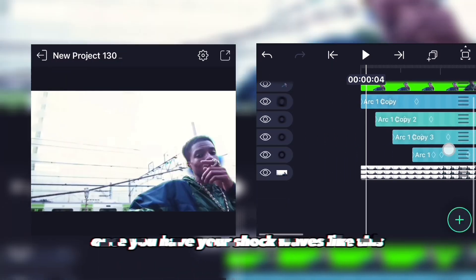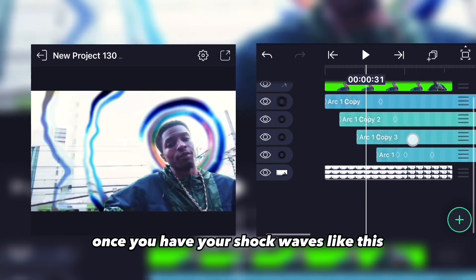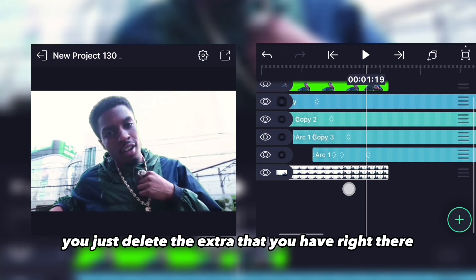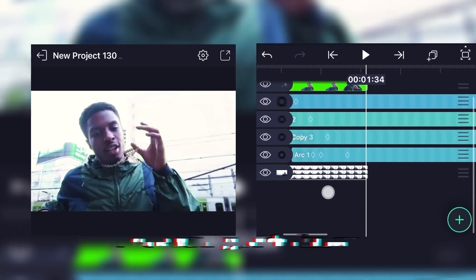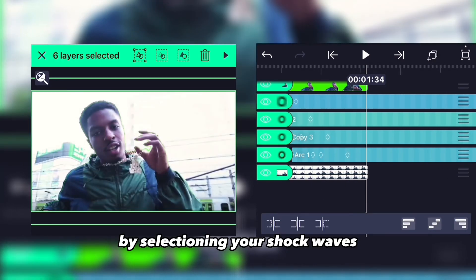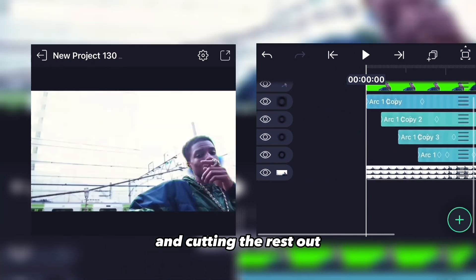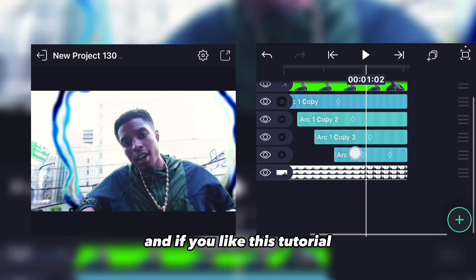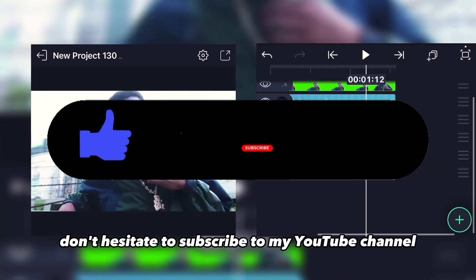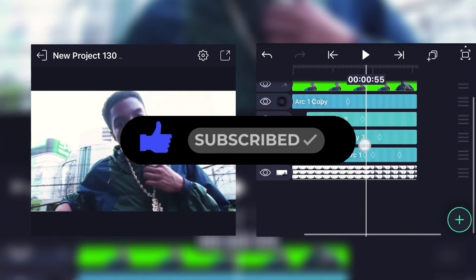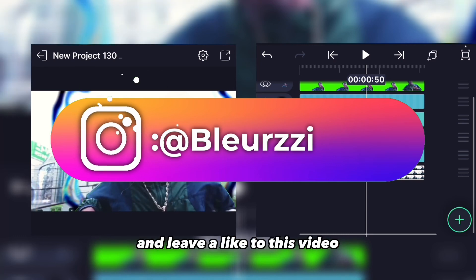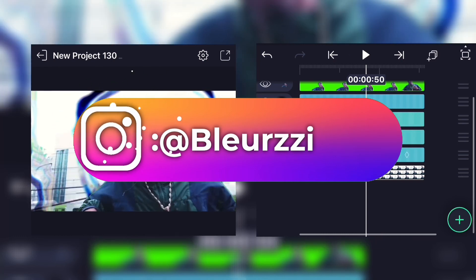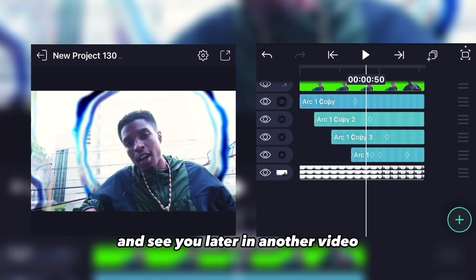Once you're happy with your shockwaves, delete the extra clips by selecting your shockwave layers and cutting the excess out. That's about it — thanks for watching this tutorial! If you liked it, subscribe to my YouTube channel and Instagram, leave a like, comment what other tutorial you want me to do next, and see you in the next video.